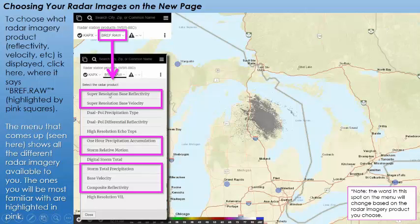When you click on that, it brings up a menu of different options. I've highlighted the ones you're probably most familiar with from the old page: you've got your reflectivity, base velocity, and Storm Relative Motion — which is your Storm Relative Velocity. You've also got some precipitation products, another base velocity, and composite reflectivity. When you click on a different product, that's going to change what this designator says — that's just the location you click to change your radar product.